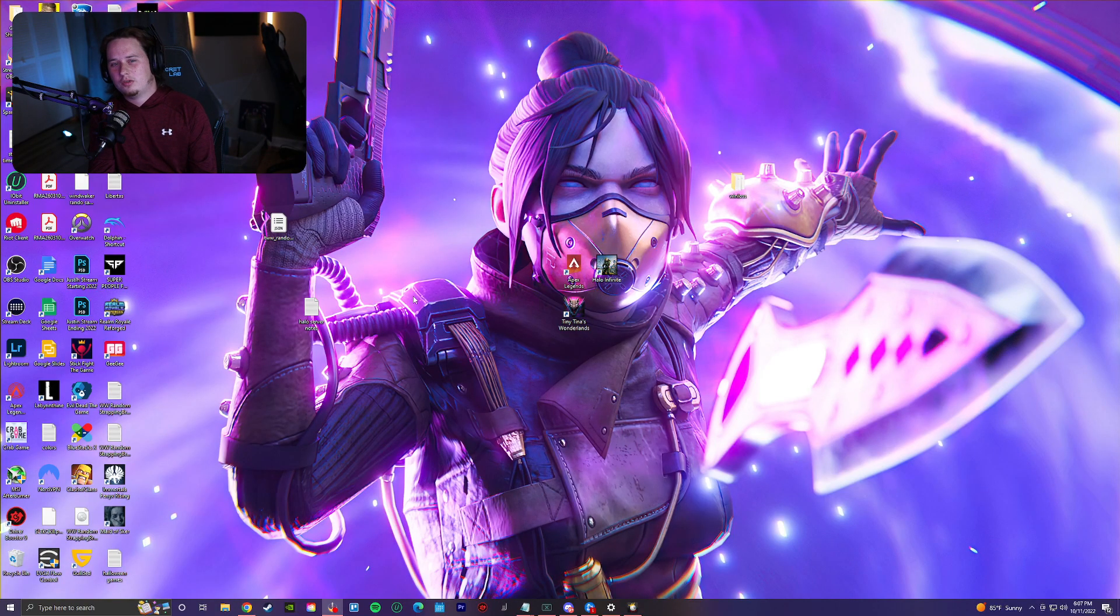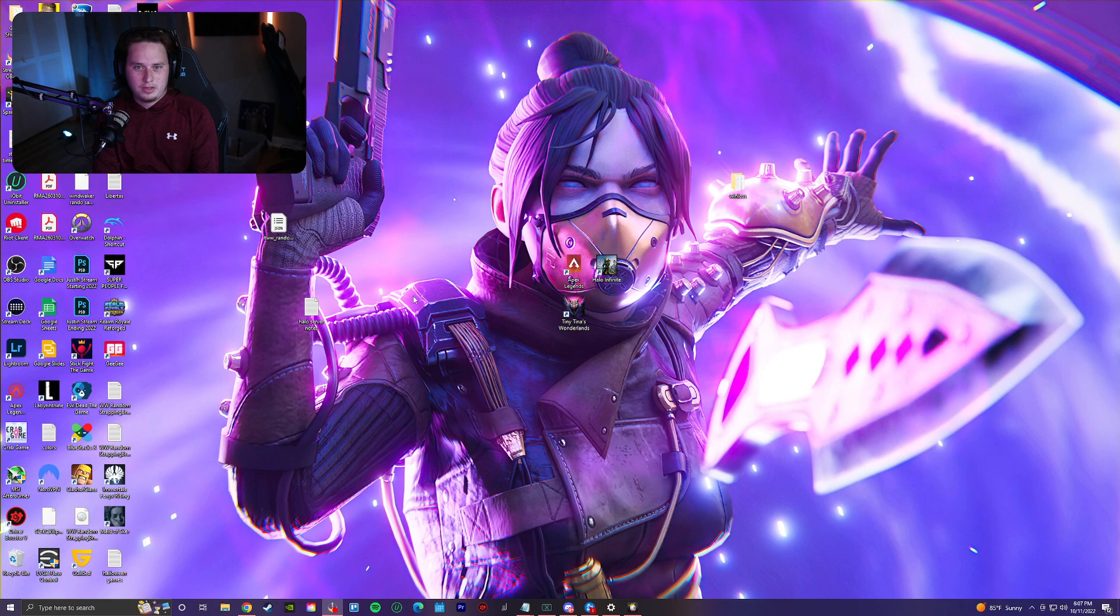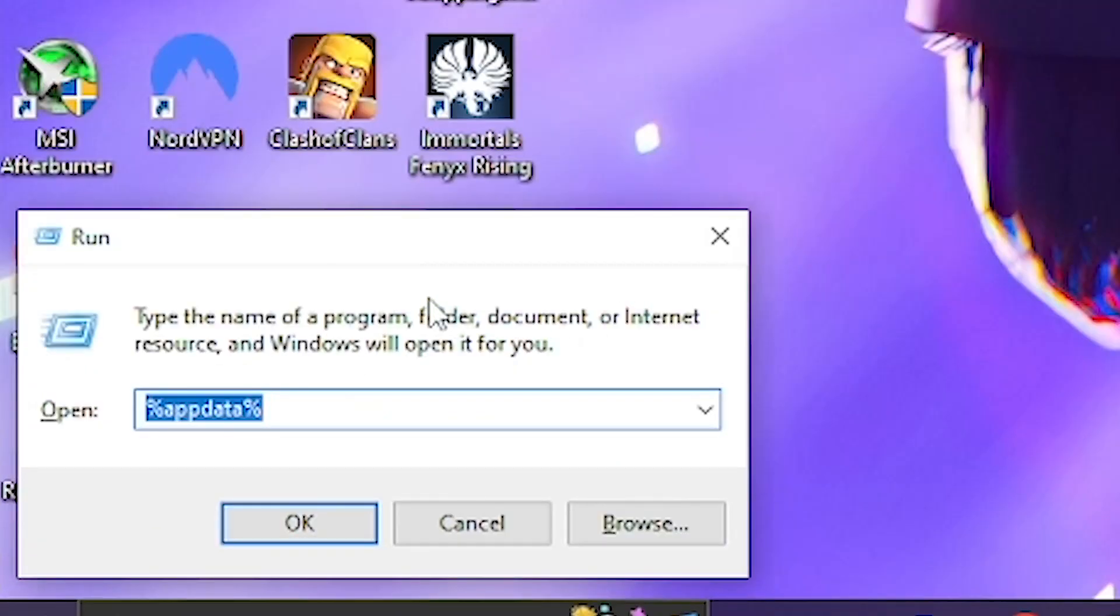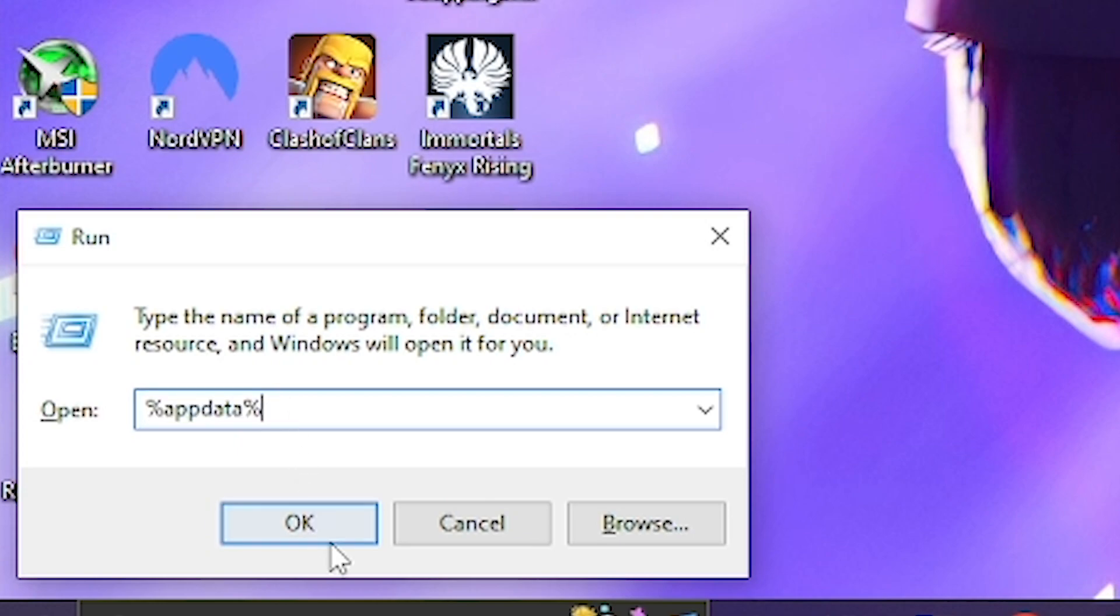This is actually a really easy fix. All you have to do is hold down the Windows key and press the R button. That's going to pop up the run command. Type in %appdata% and click okay.